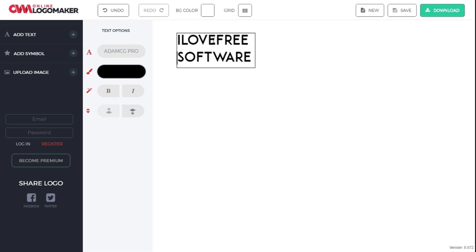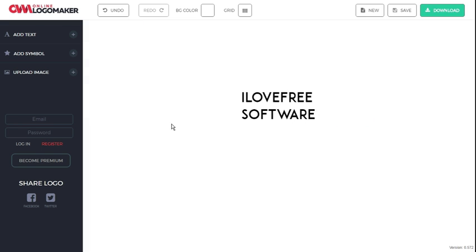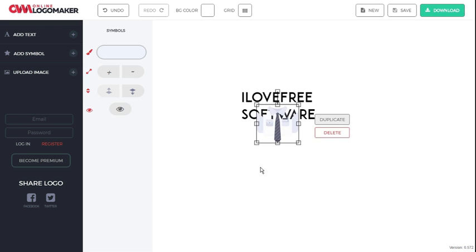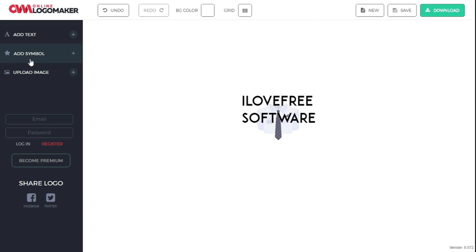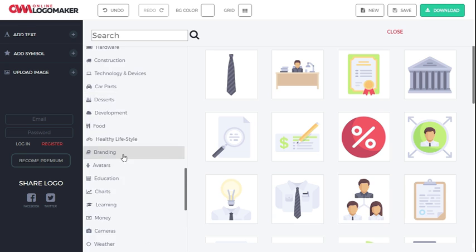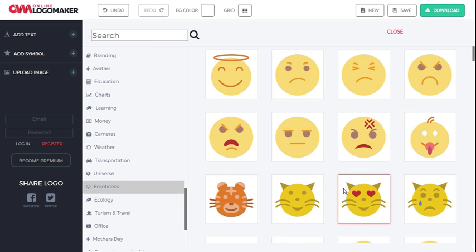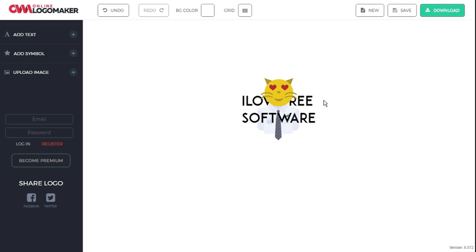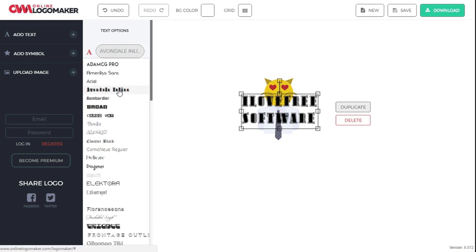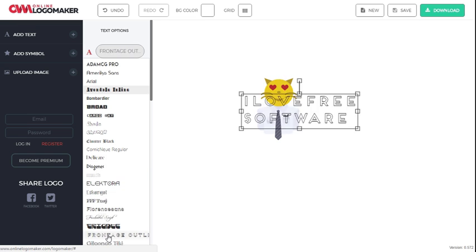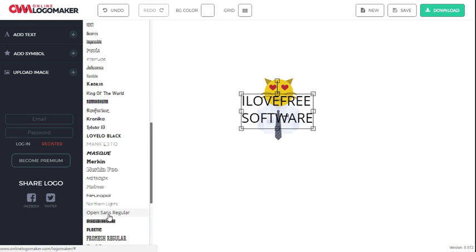You can choose from tons of symbols that you can browse from more than 30 categories such as letters, abstract, animals, arts, cards, celebration, cleaning, energy, fashion, and so on.